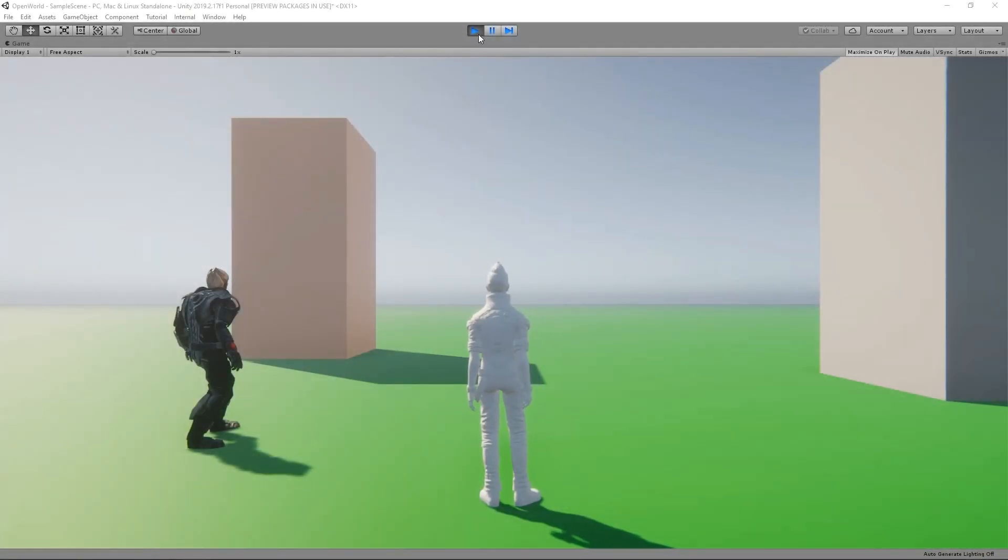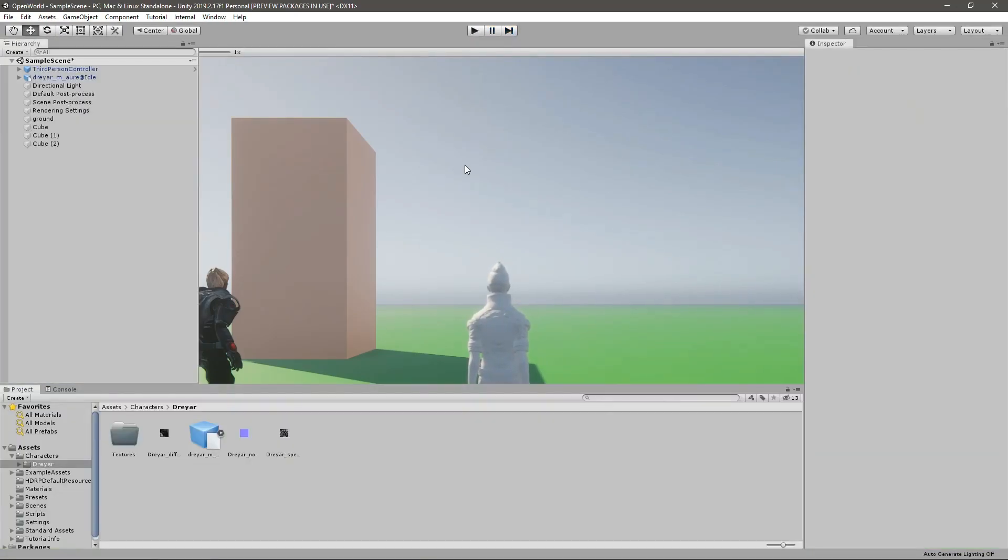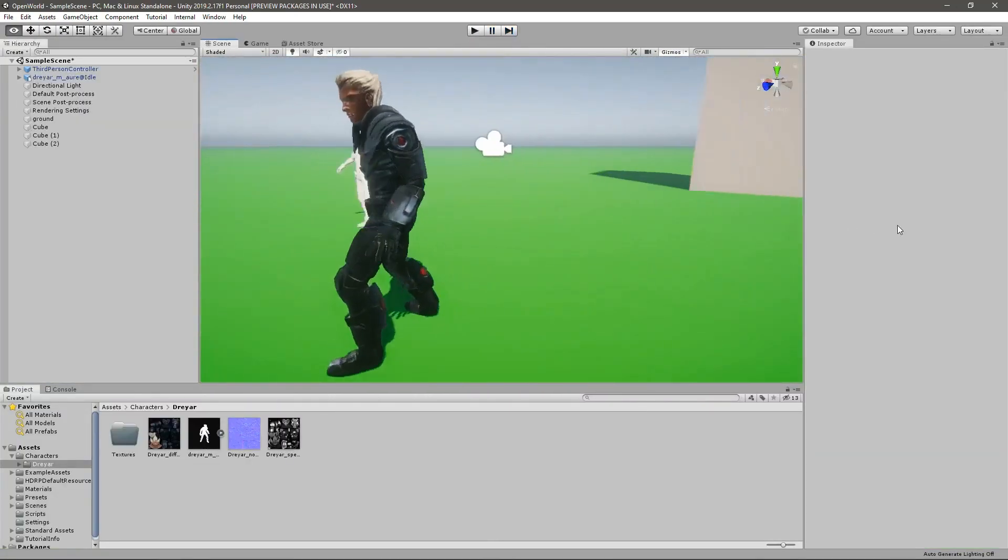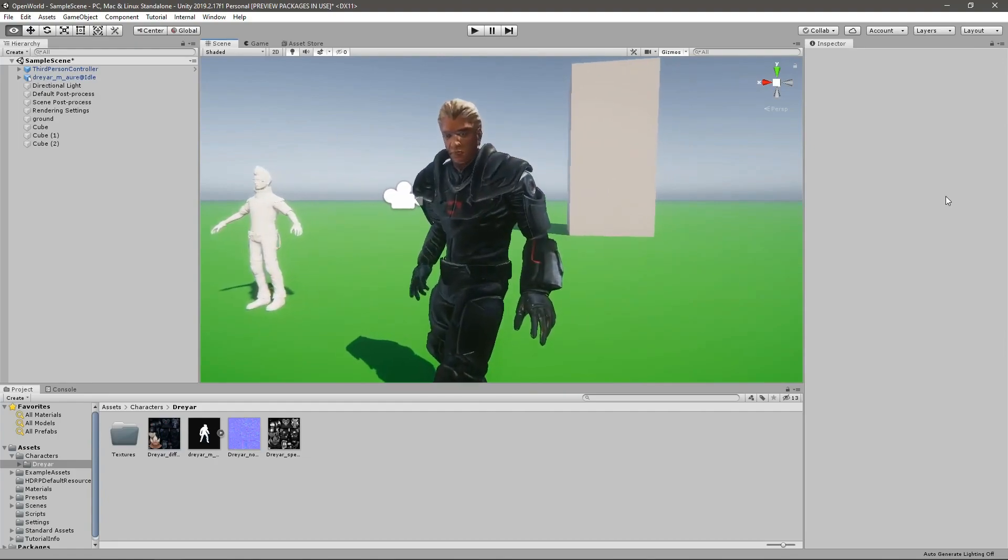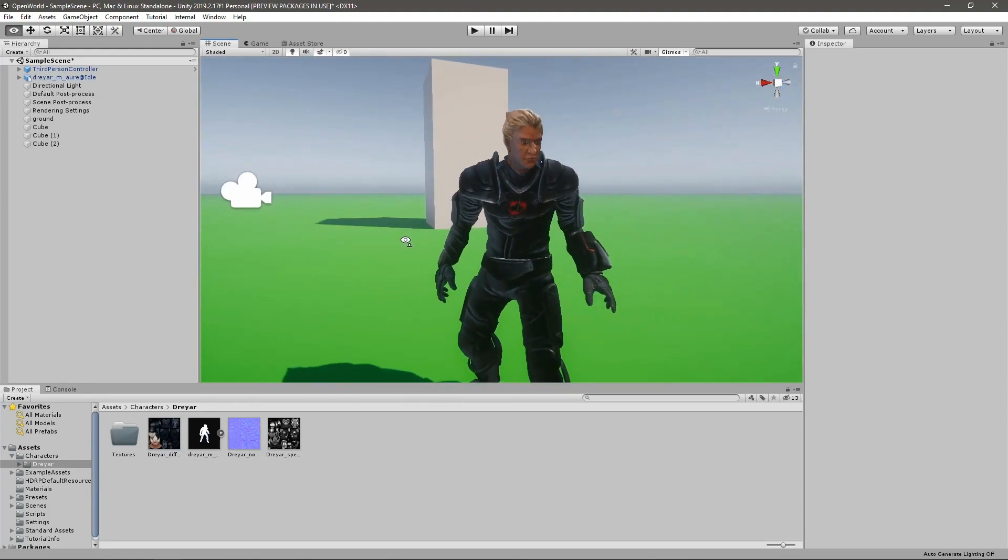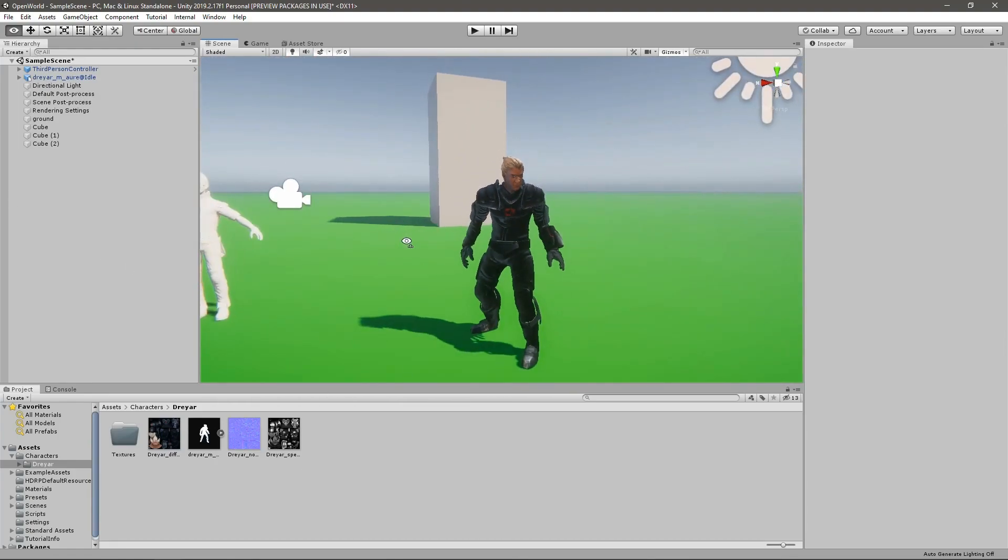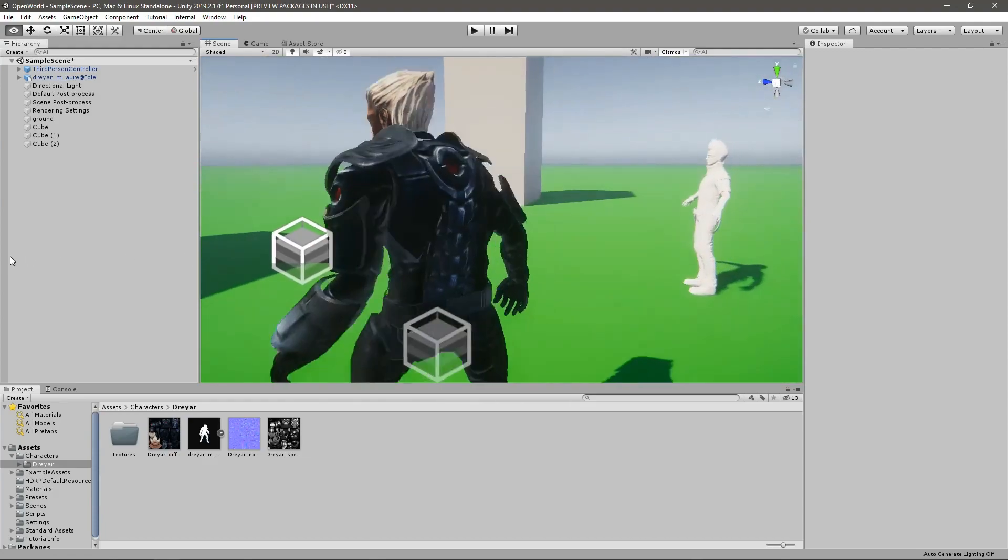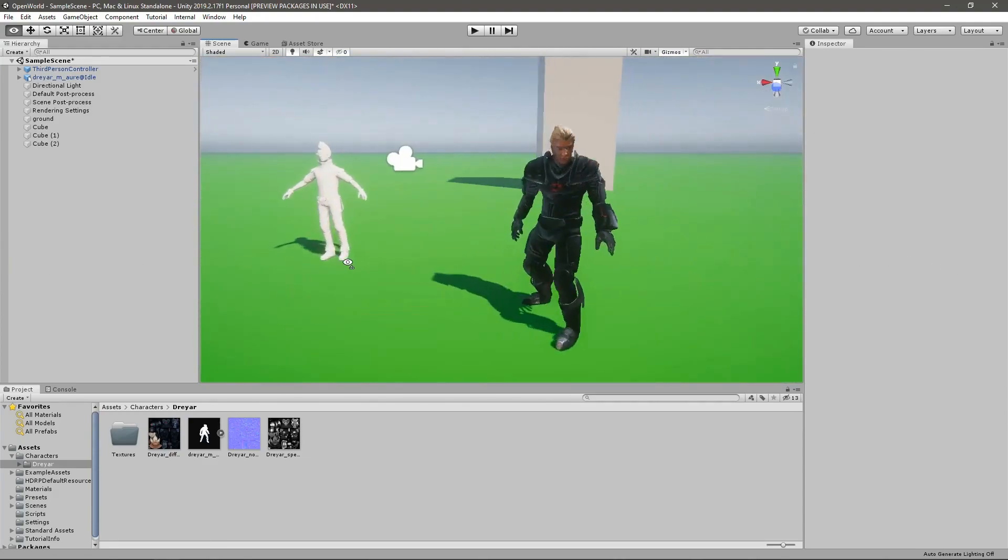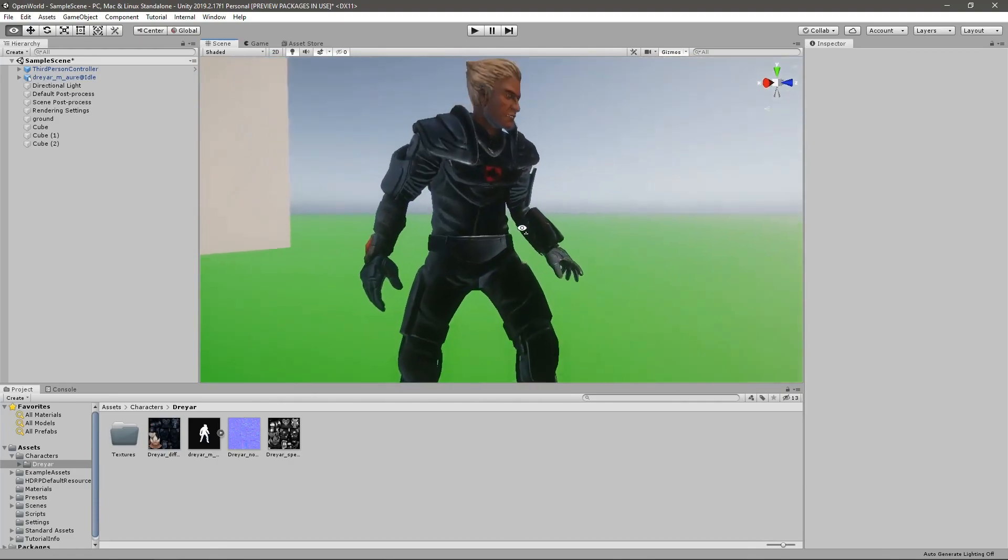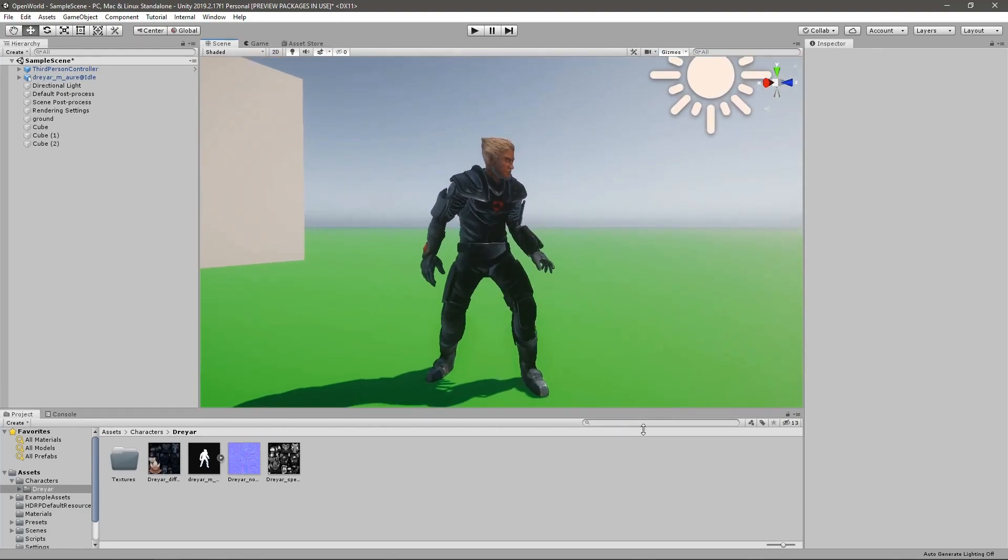Hello everyone, welcome back to another episode in my Unity open world series. In this episode we are going to import a new character into this project. This is the character I downloaded from Mixamo and we are going to use this character as the player character. The first step is selecting the character from Mixamo and importing it into Unity engine.